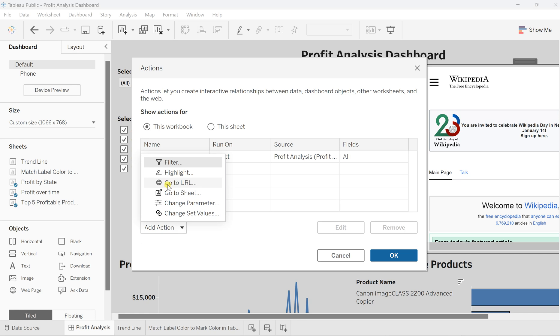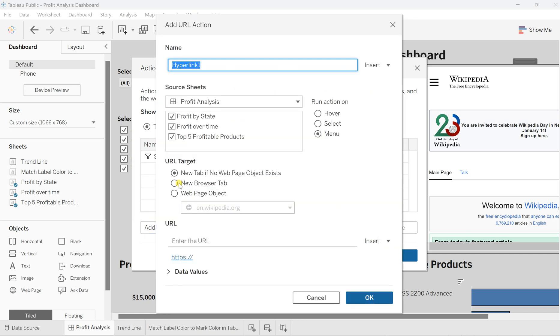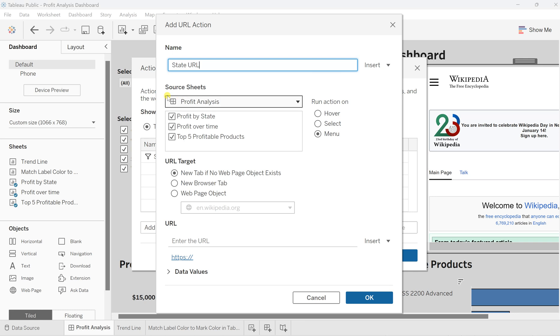For this web page, to make it dynamic, you must choose Go to URL. Click on that. Once you click, you can name this URL action—let's say I want to give it as State URL. Then you can select from the source sheet.